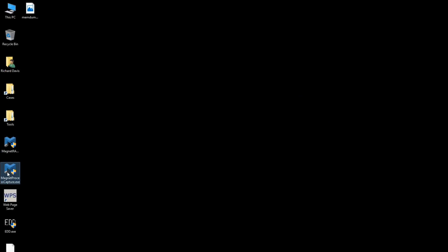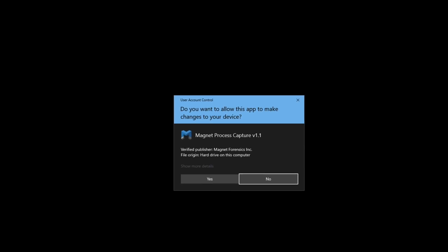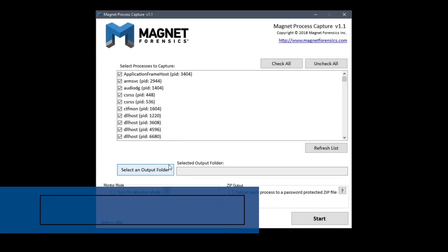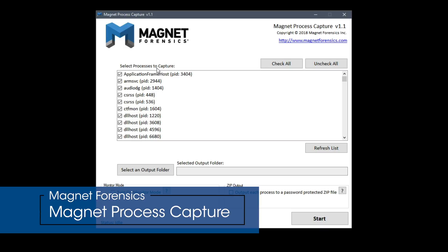So next up let's take a look at Magnet Process Capture. Once again we'll accept the UAC prompt and here you'll notice a list of the processes that have been enumerated from the running system.